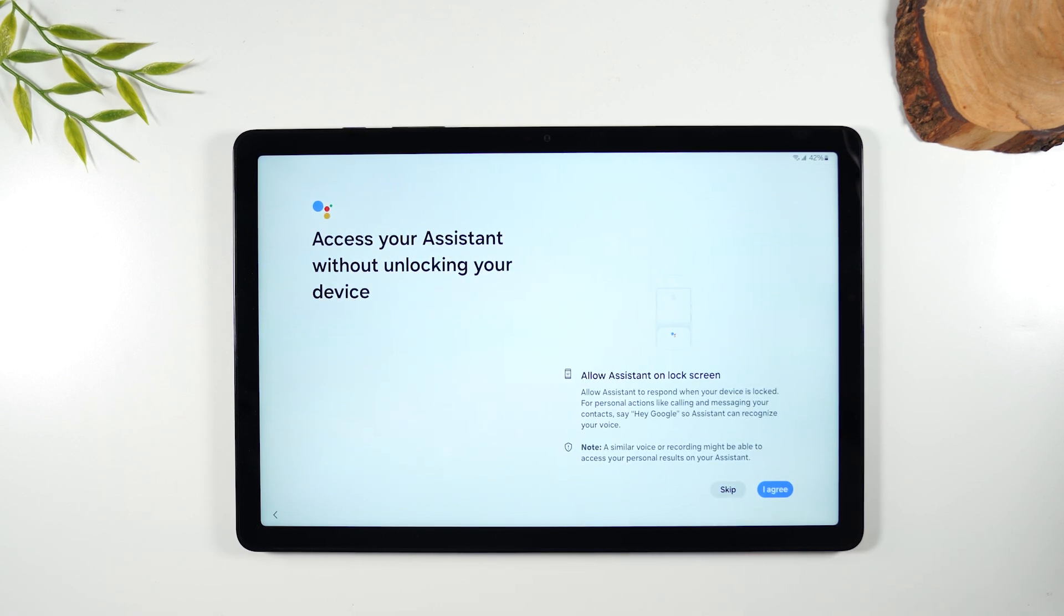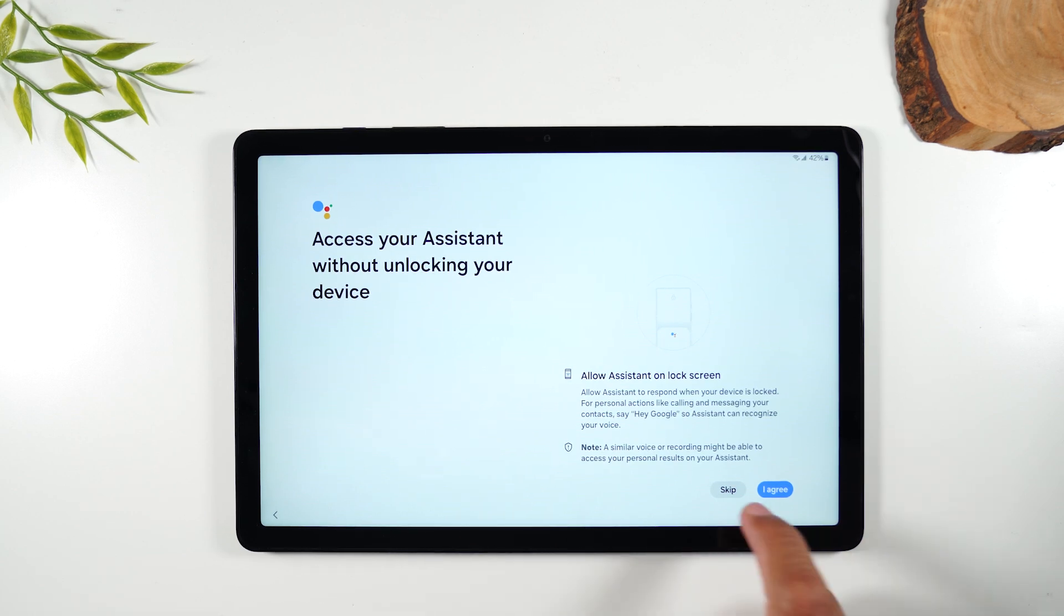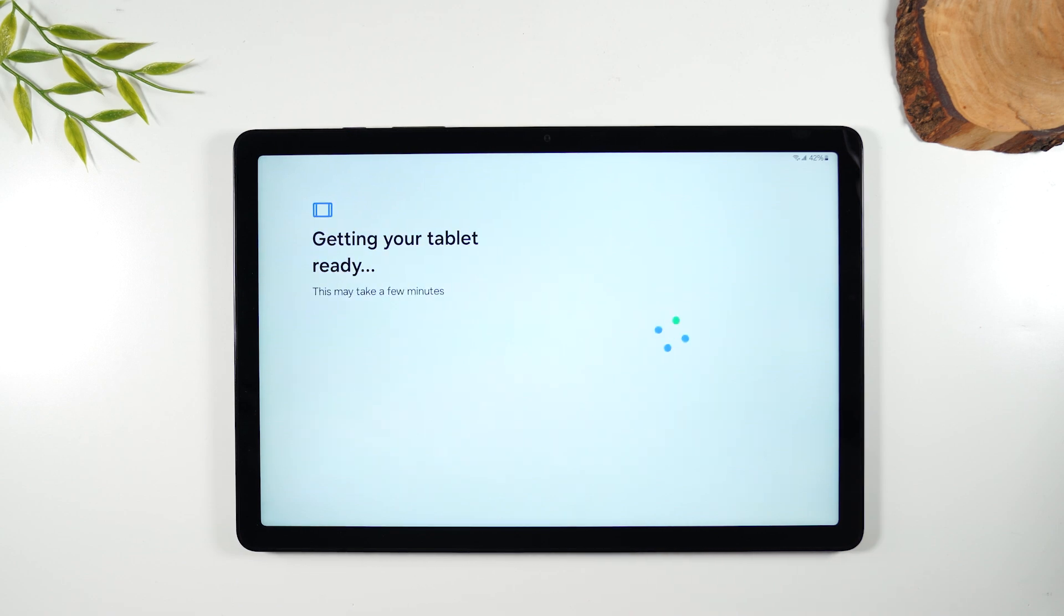Next you can access the Google Assistant without unlocking your device. Again I'm going to choose to skip that for now but all these things can be set up later in the settings.